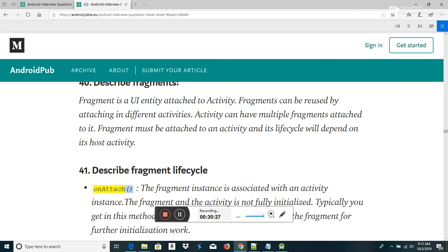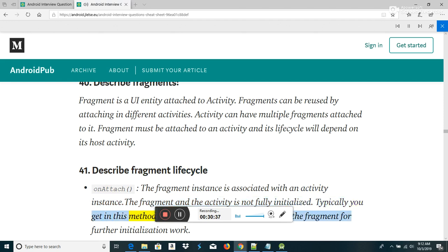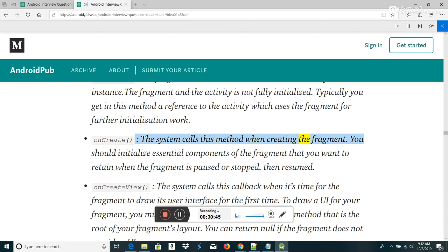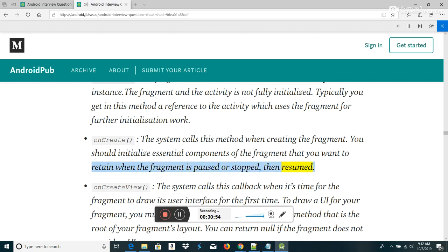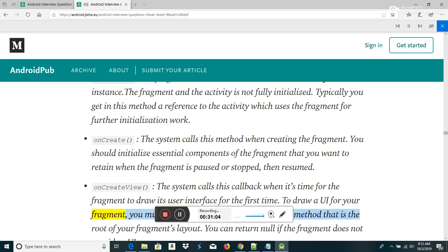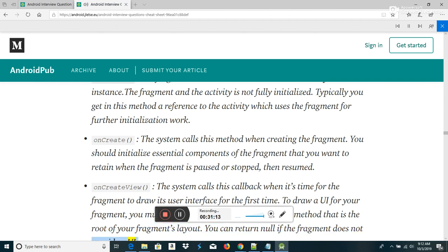Describe fragment lifecycle: OnAttach — the fragment instance is associated with an activity instance; typically you get a reference to the activity for further initialization. OnCreate — the system calls this when creating the fragment; initialize essential components you want to retain when paused or stopped. OnCreateView — called when it's time for the fragment to draw its UI; return the root view component or null if no UI. OnActivityCreated — called after OnCreateView when the host activity is created; views can be accessed with findViewById() and you can instantiate objects requiring a context.